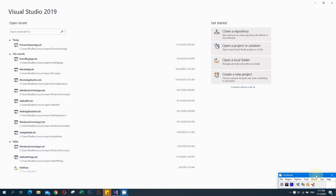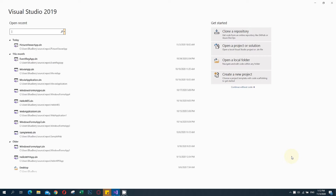Hi everyone, I am back with a new video. Today we are going to create a setup file for our Windows Form application which we are building. Here I have an application - the Pictureweaver app.